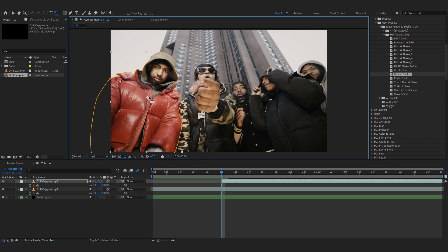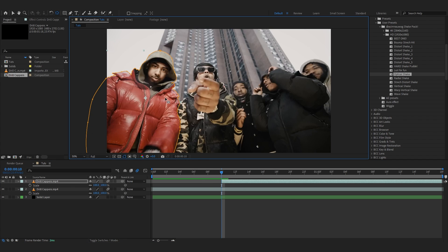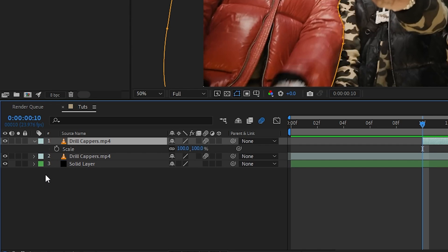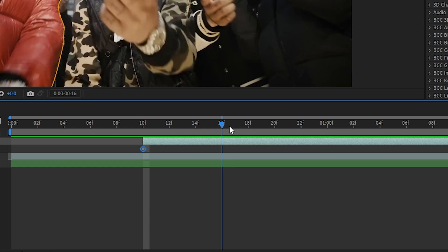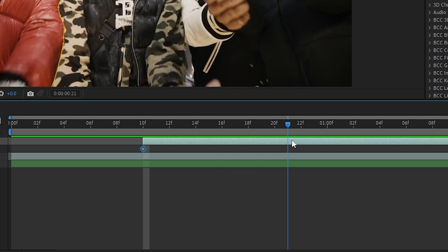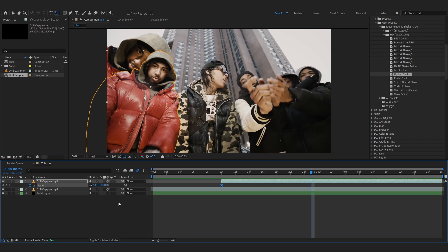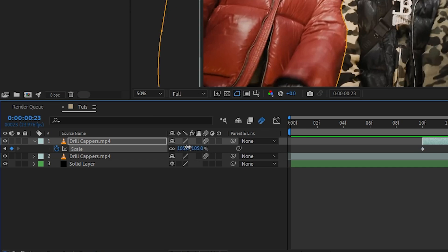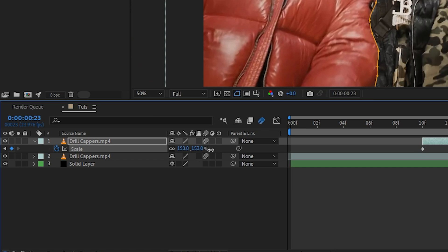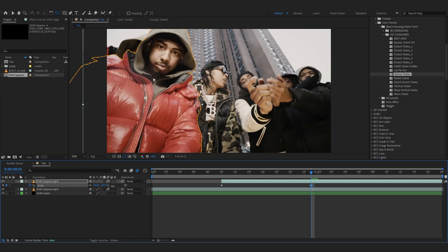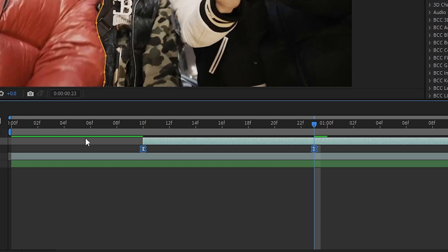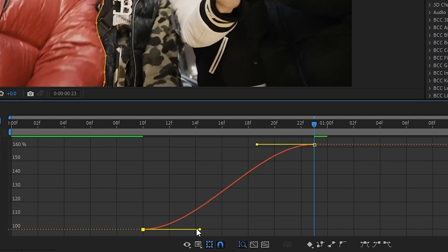After you're done masking, select this tool and put your anchor point in your subject. Hit S to bring up the scale, hit the stopwatch there, go a bit further like about here and scale this up. You can F9 to ease those keyframes.